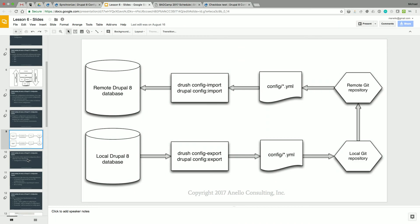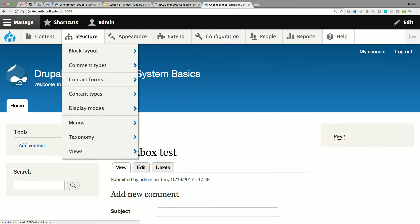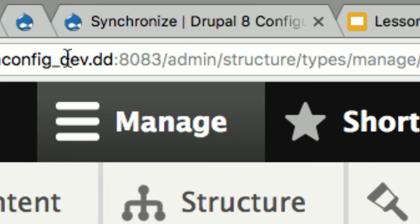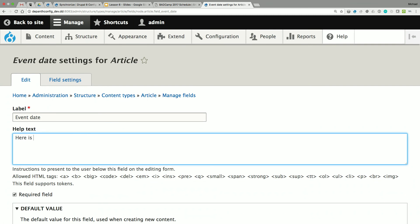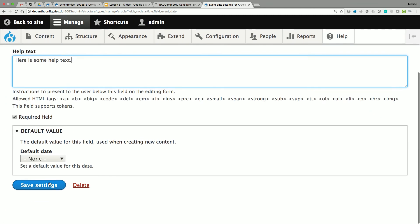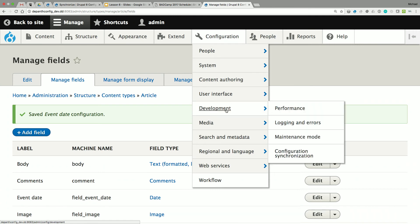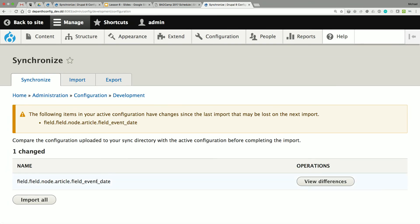Let me run through the second example quickly because it illustrates a really important point. On the remote dev site, I'm going to modify a field — I'll add some help text to it. This is a change where we're not following our process: we're making it directly on a remote environment, not on our local. This is a change that probably shouldn't be made here — and we're going to pay for it in a second.